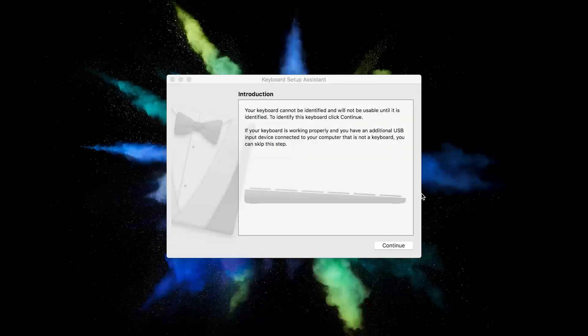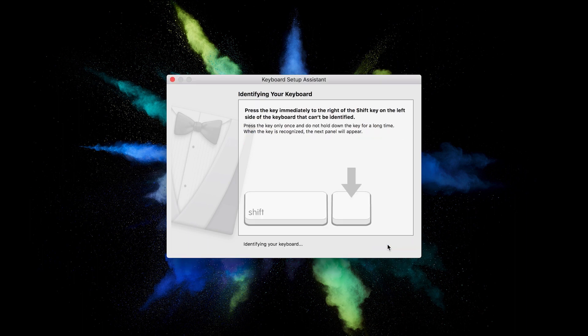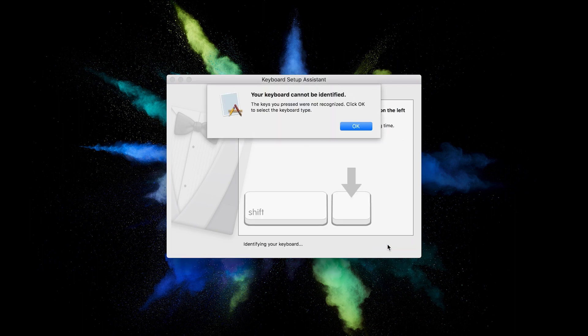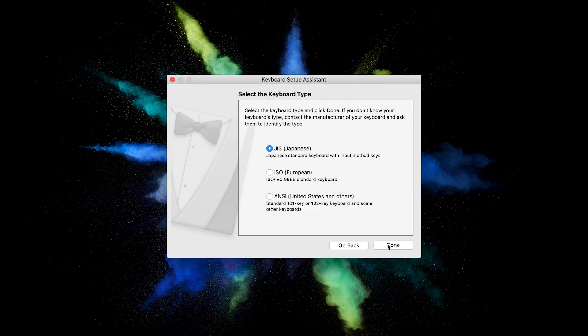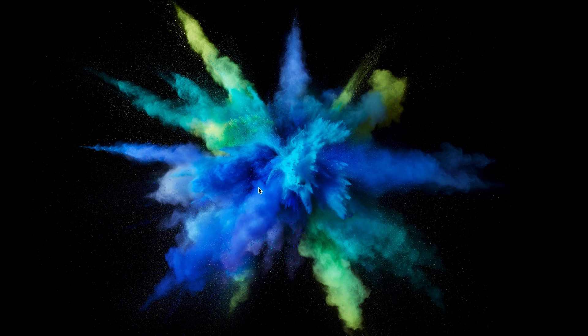Insert your security key and macOS will detect it as some sort of input device. Hit continue and you'll need to press the gold button on your security key in order for macOS to try to determine what kind of keyboard it is. Since it's not a Japanese keyboard, you'll need to select ANSI as the correct input and hit done. Just like that, you're able to use your two factor authentication key with macOS just the same as we did with Windows and Linux.